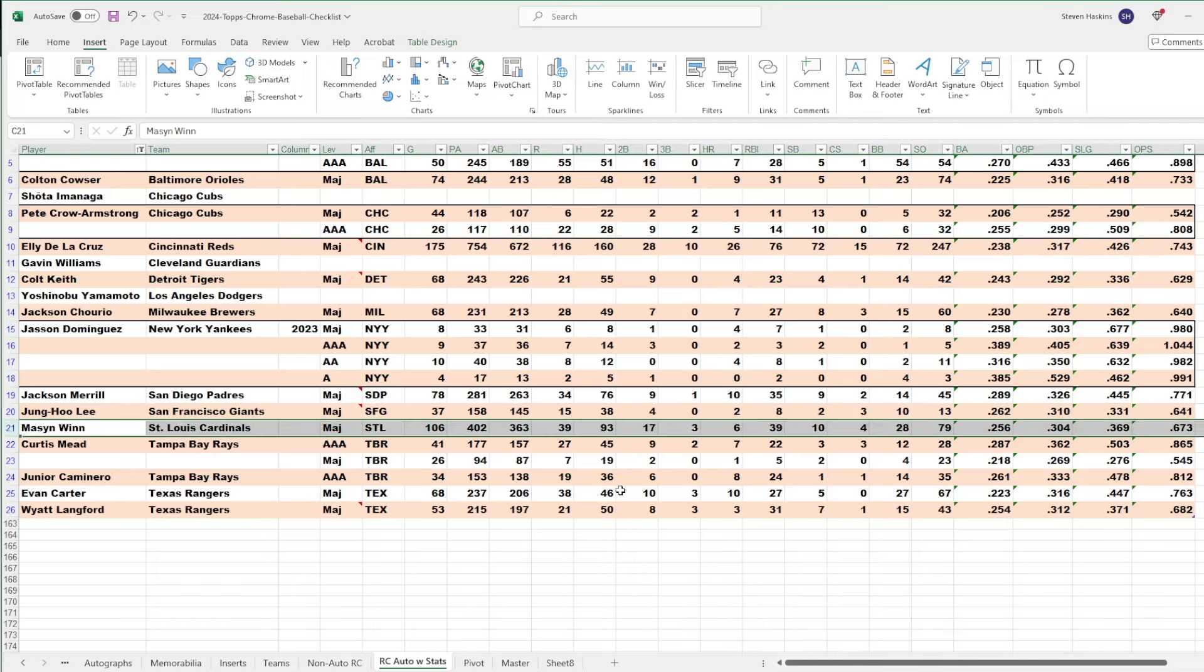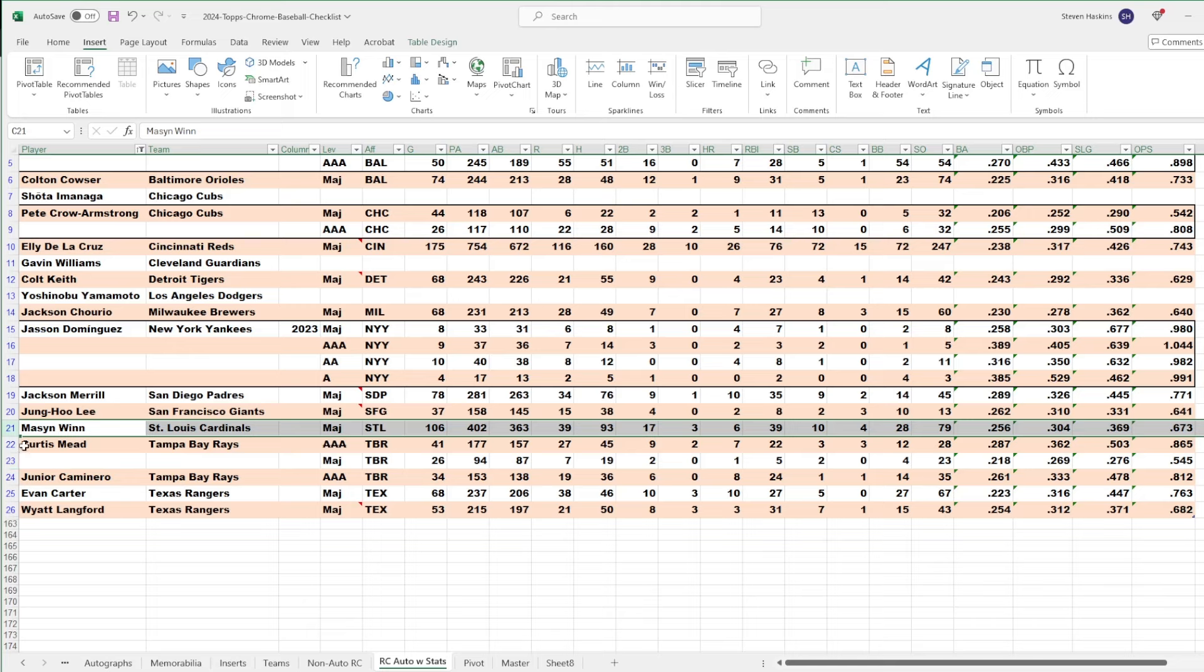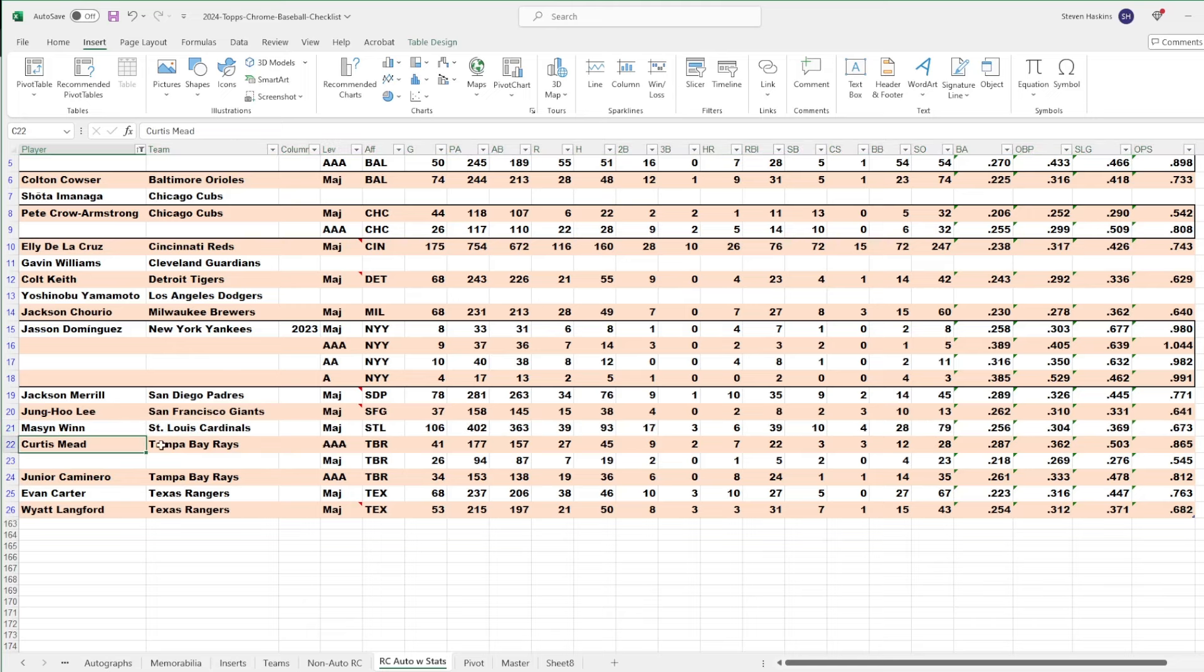Mason Winn. Someone who's tearing it up a little bit this year. Hitting .253. Has 39 RBIs, 10 stolen bases, 17 doubles. I mean, this kid is playing really good baseball right now. Obviously, had to have him on the list.